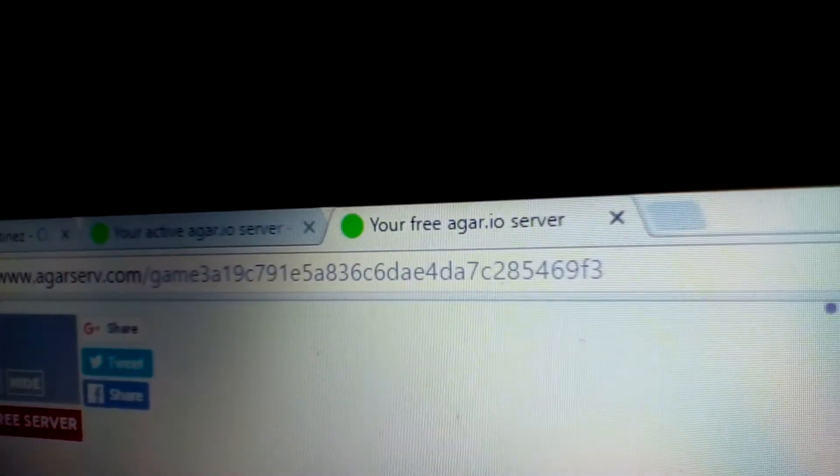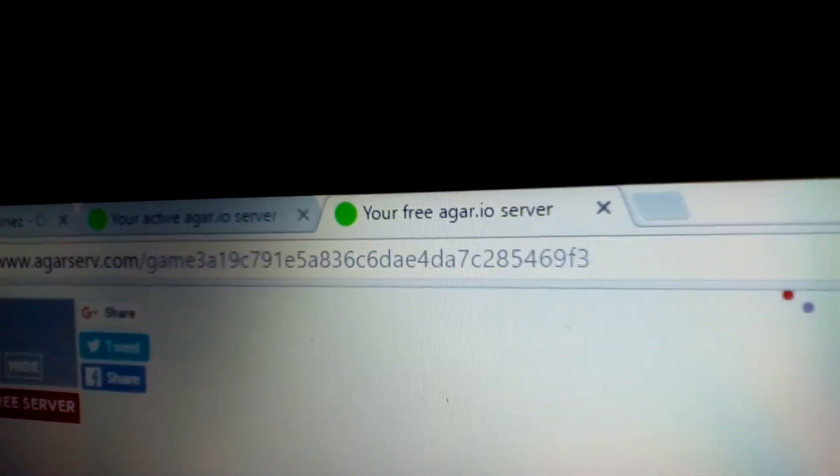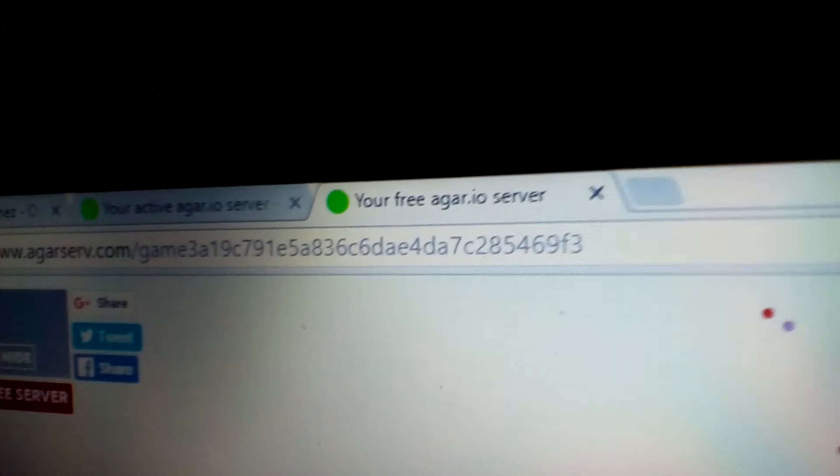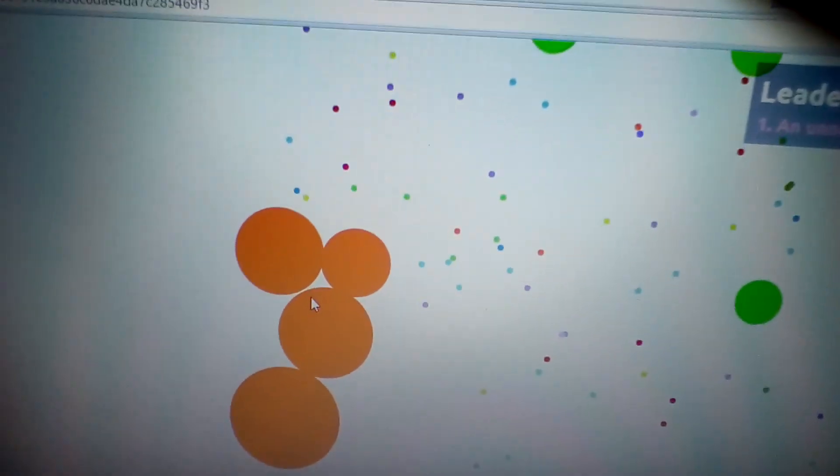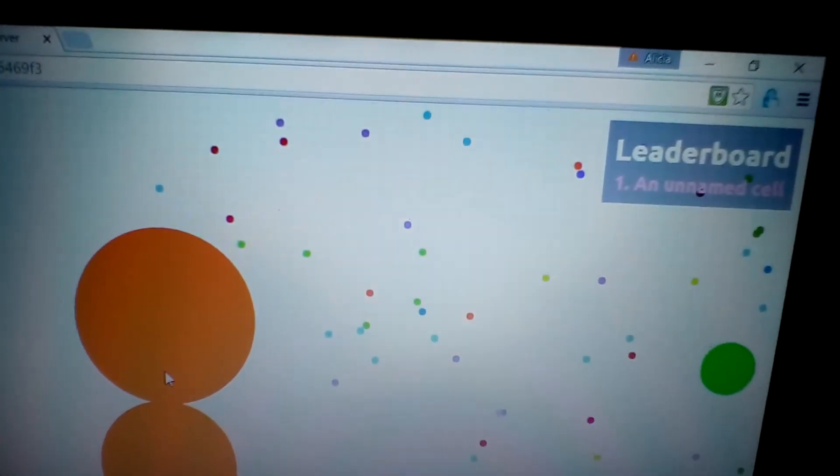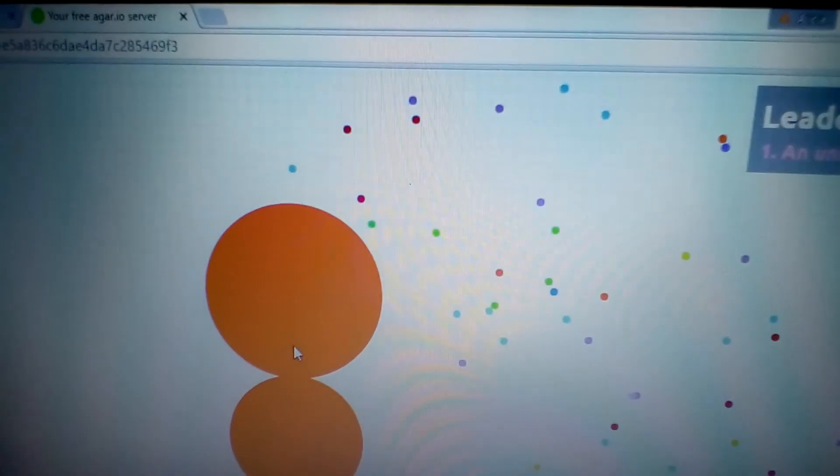Then you create your own server and you can do some settings and all that, like where you want to spawn and how big you want to be. Then you can press play. You can do a lot of game modes, there's like hunger games and zombie mode.